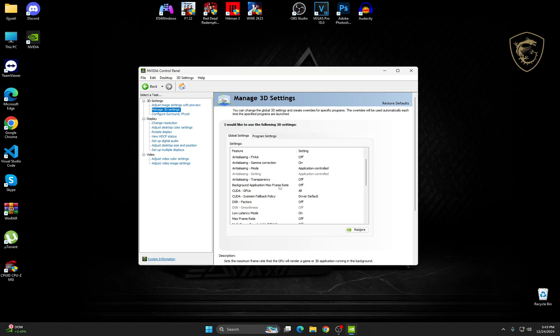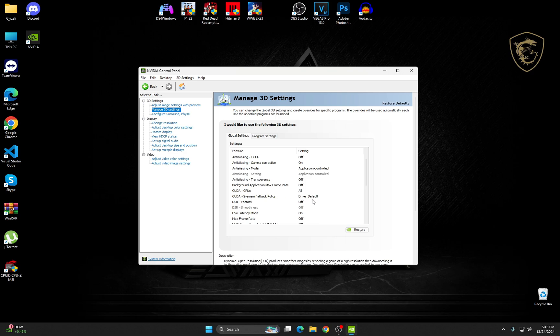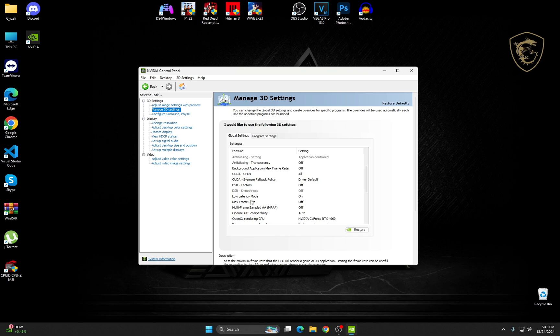Background Application Max Frame Rate, make sure it's off. CUDA GPUs on All, CUDA System Fallback Policy, Driver Default. DSR Factors off. Low Latency Mode, from off, change it to on. Max Frame Rate to off. Multi-Frame Sampled AA to off.